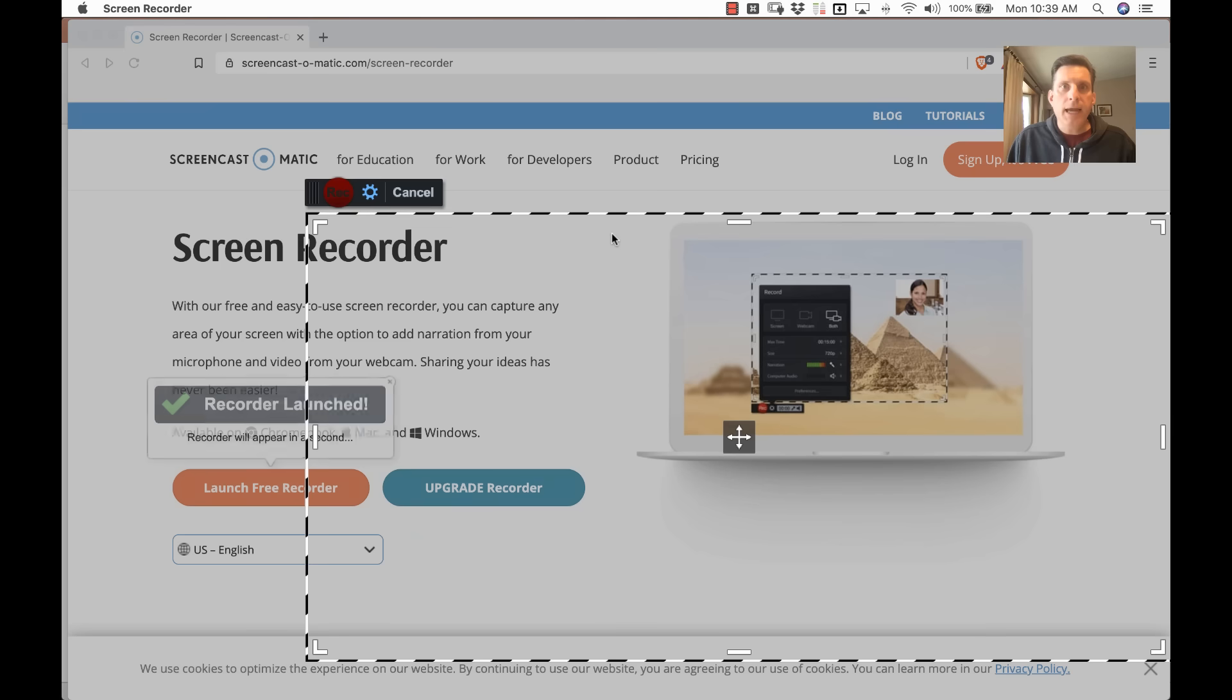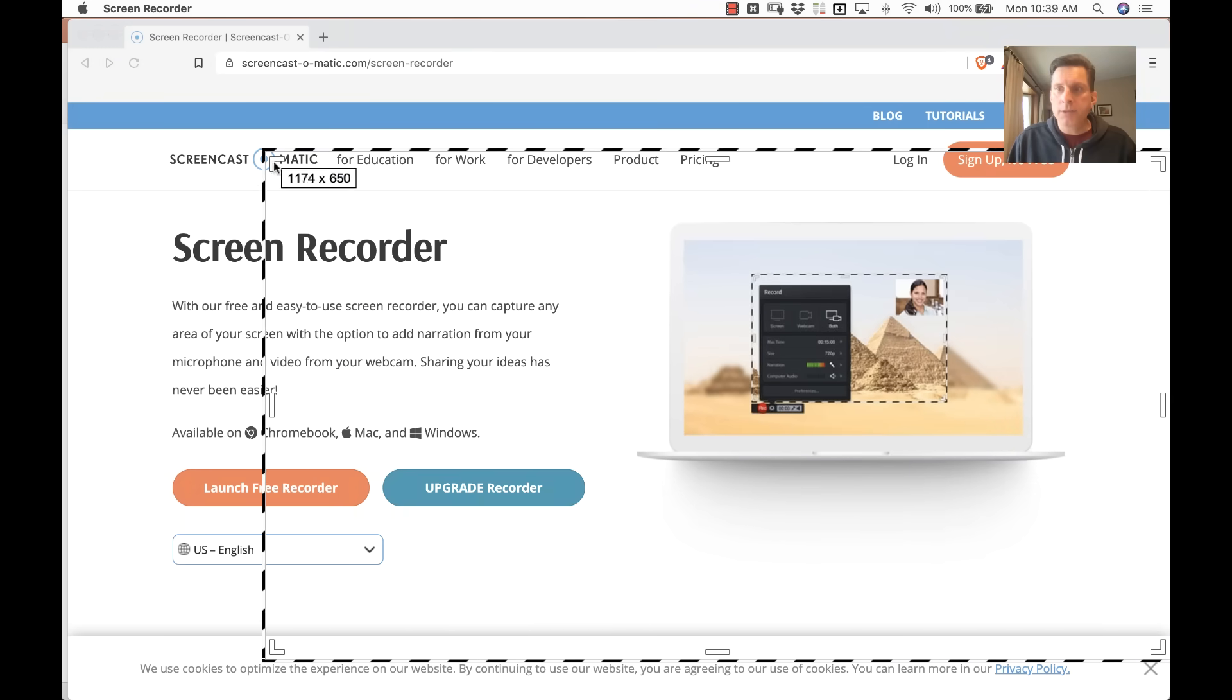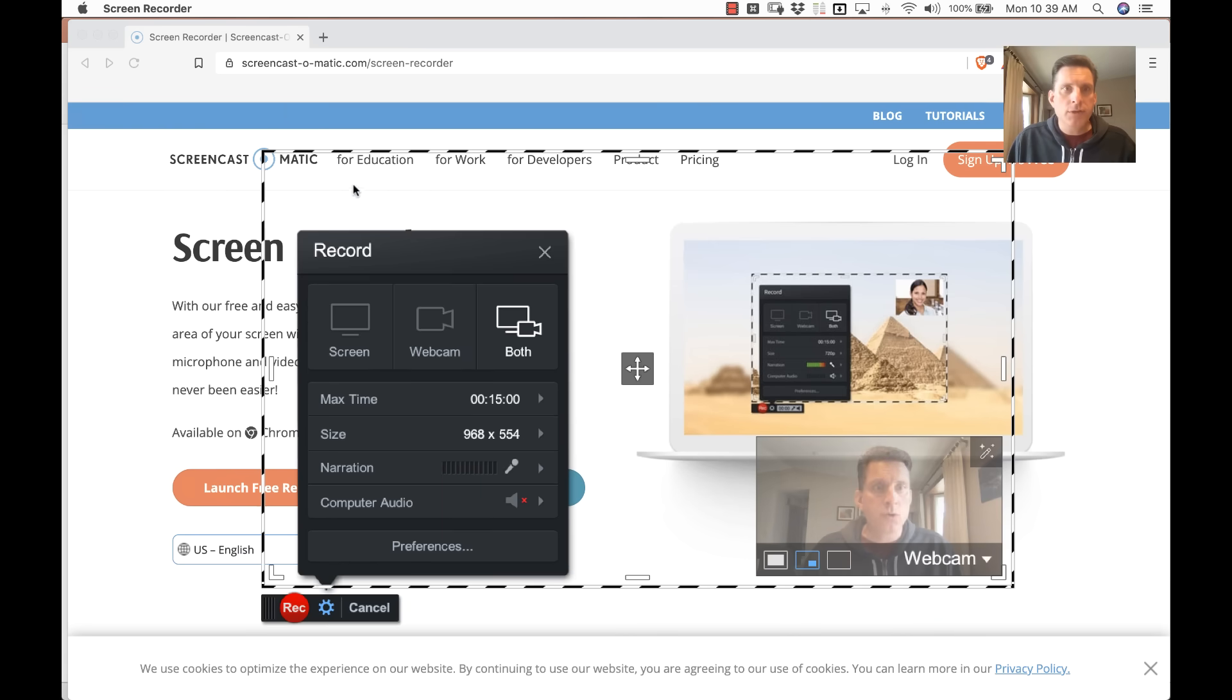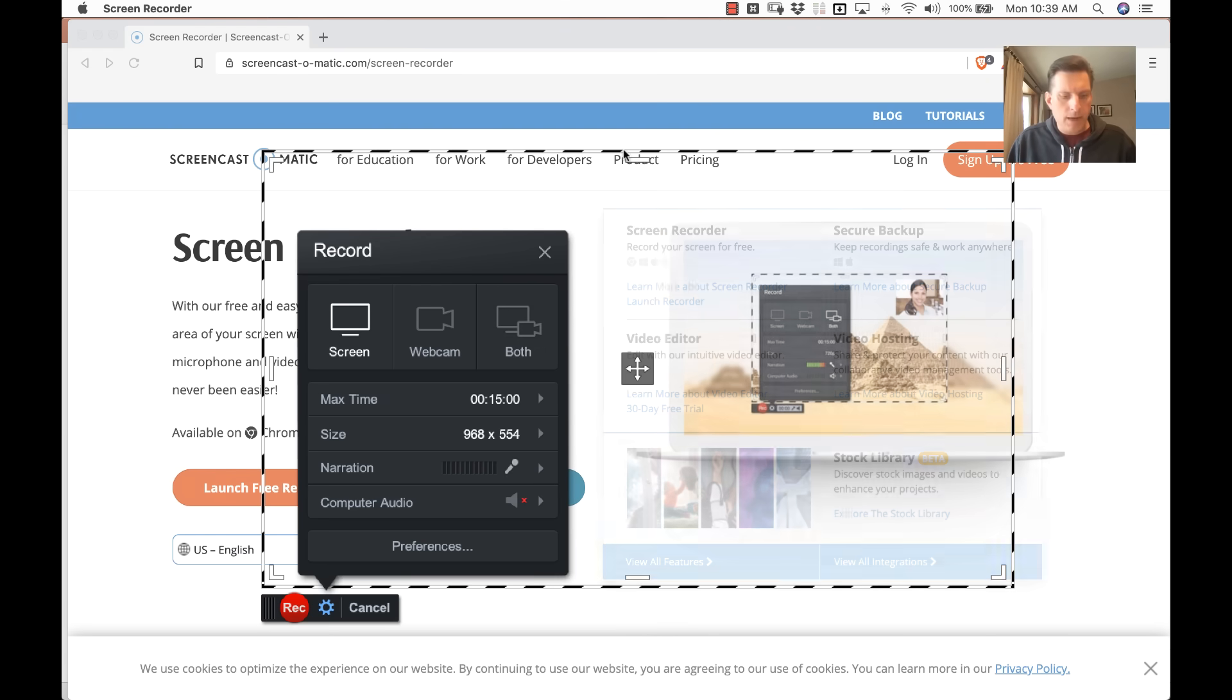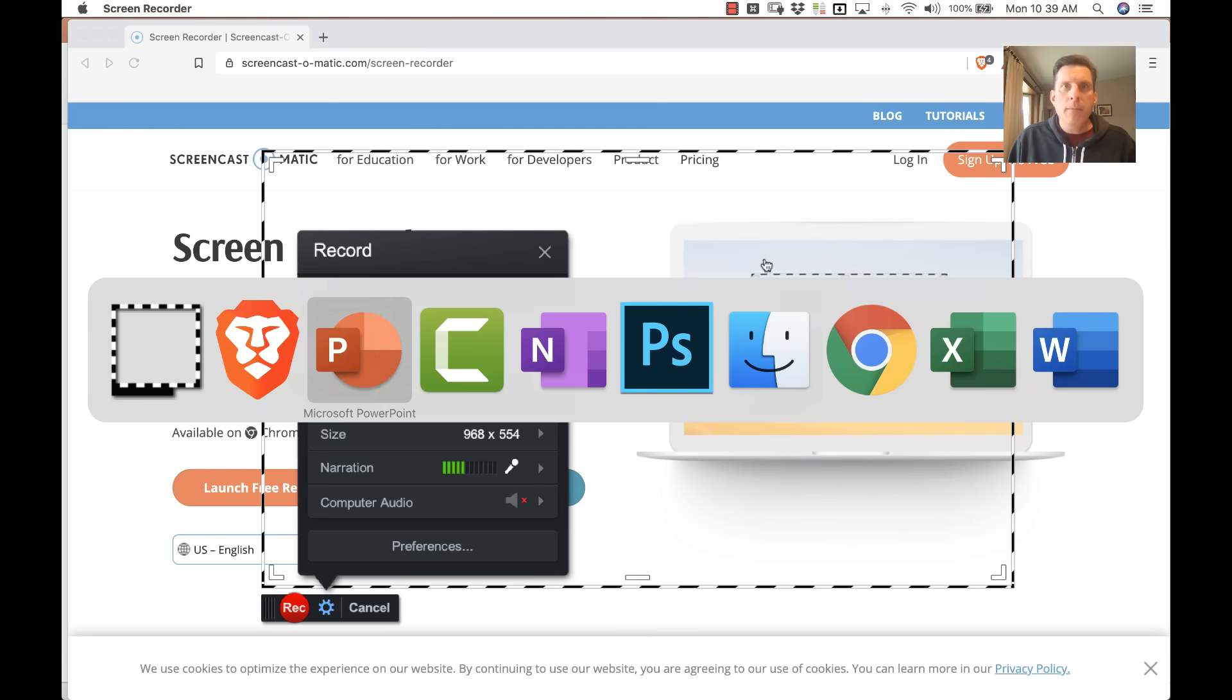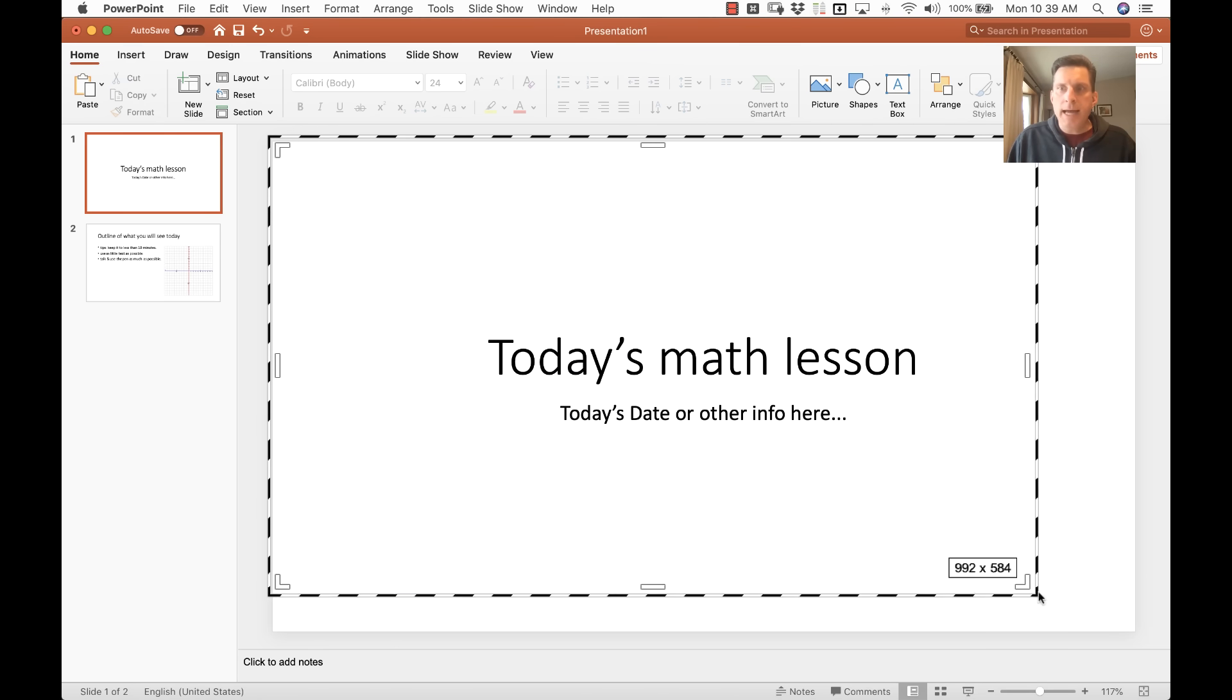You will see a region that you can move around by clicking on the handles in the corner. And I'm going to choose Screen Record Only. We don't need both. And so I'm going to switch to my PowerPoint presentation here and I'm going to select a region of my slides.